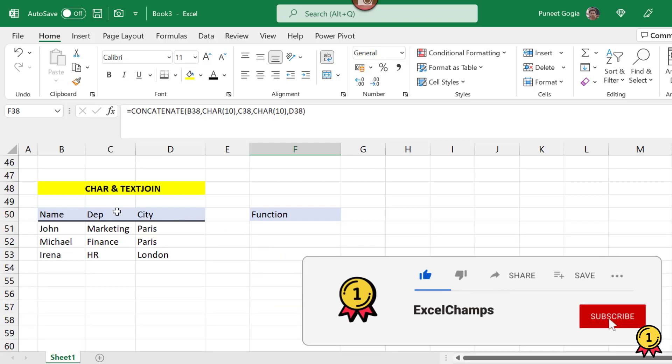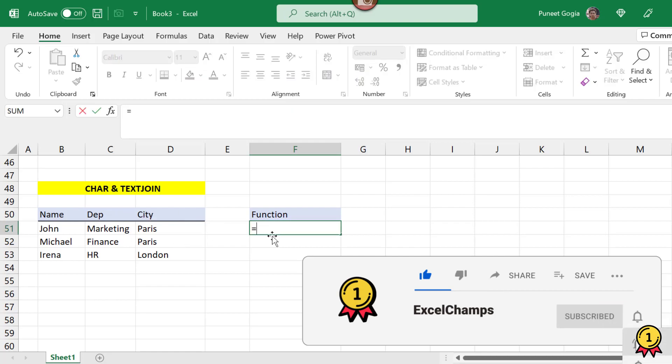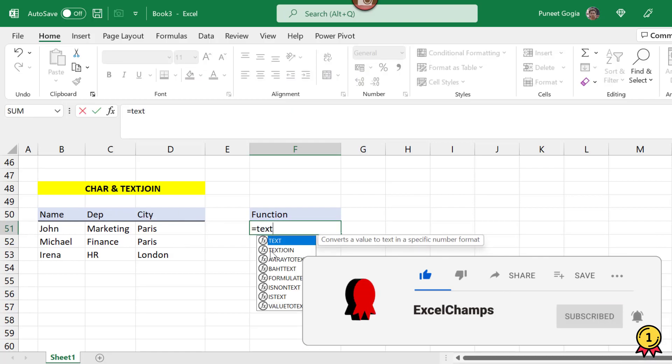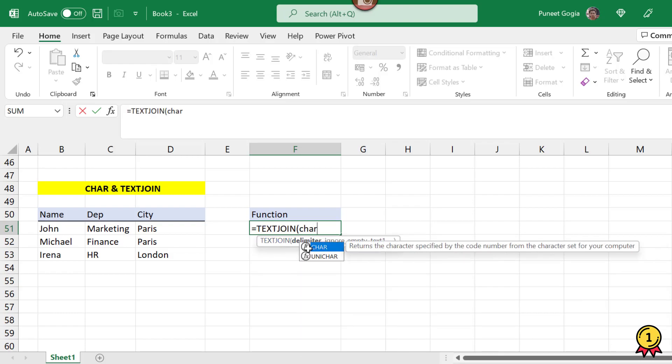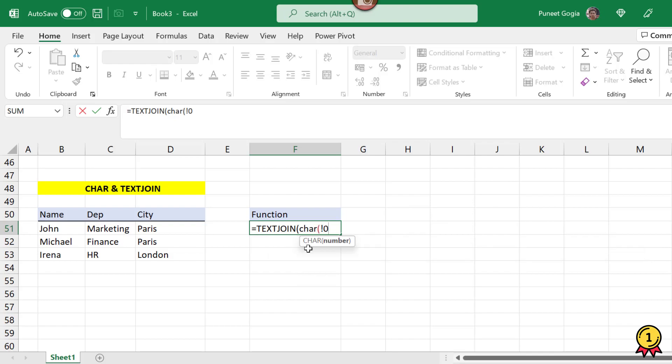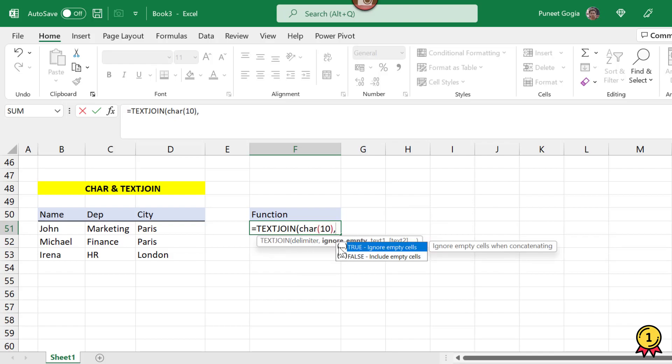Now here let's go through the syntax of this function, TEXTJOIN. Here I need to add the delimiter which is like the CHAR function here again. Next is ignore empty cells or I want the empty cells to be included when my cells are combined. So here I am entering two since I want it to ignore my empty spaces.